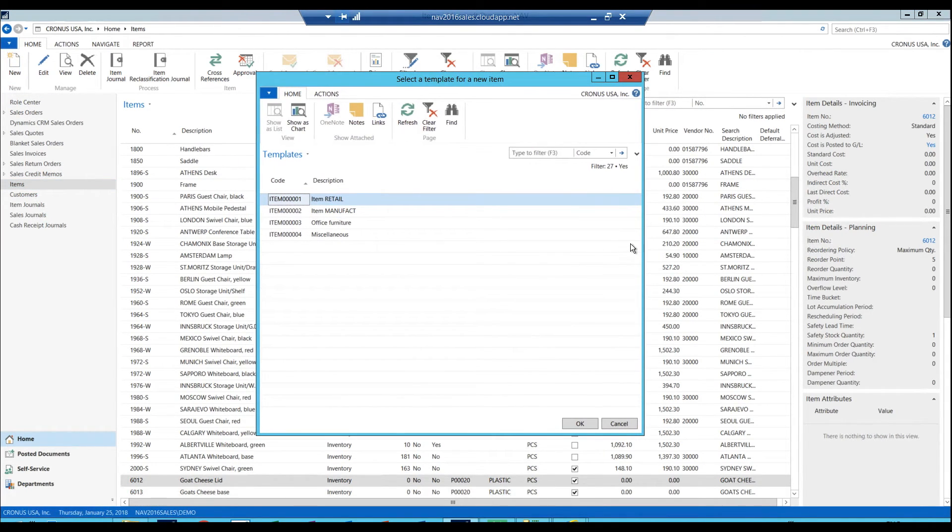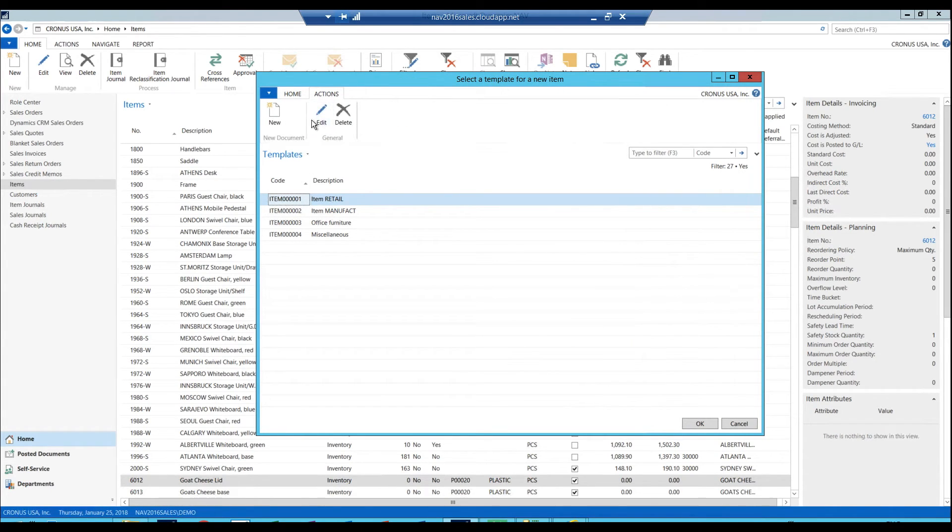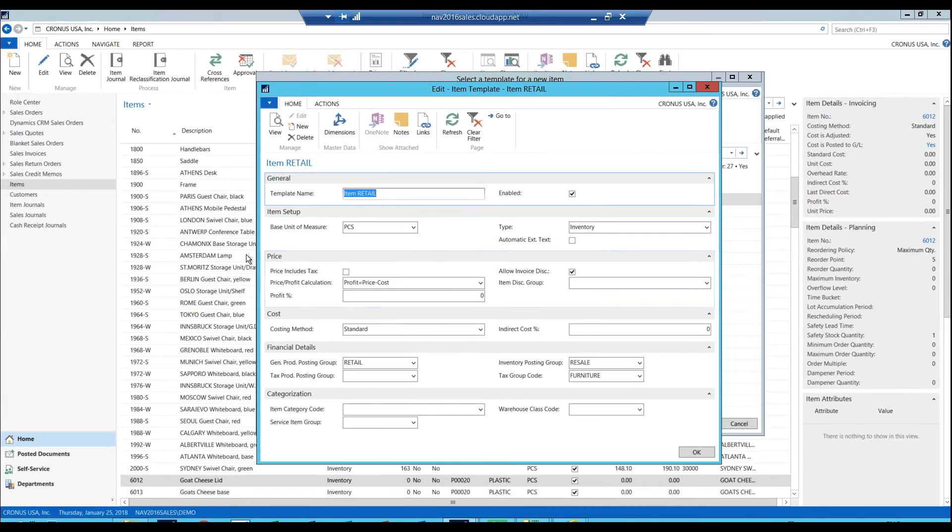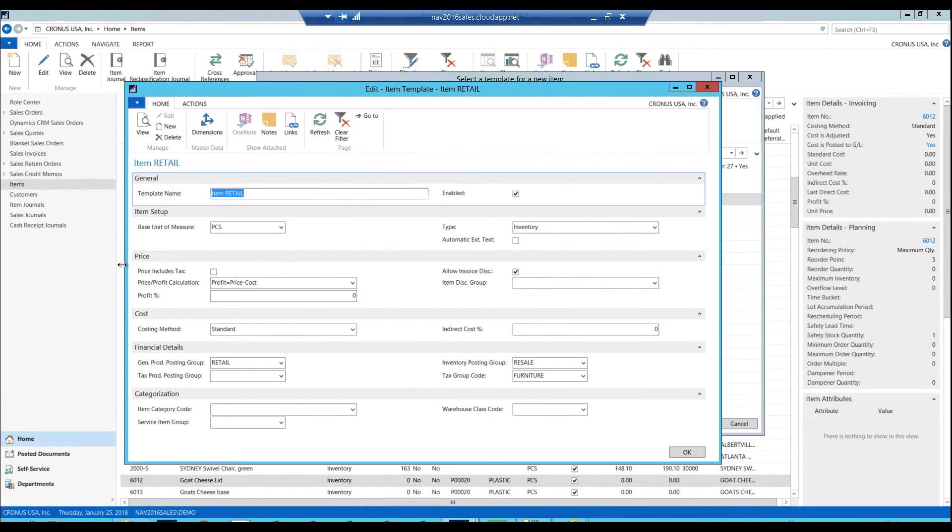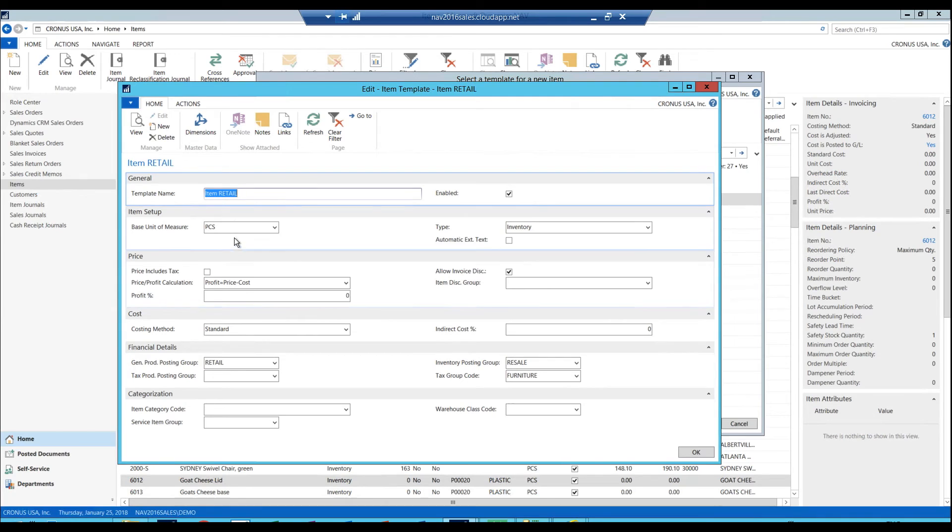I get this template list. I'm going to sneak peek into this line right here. Hit edit. So this is a template. And as you can see here, if we create a template and enable it, we can set up basic things like what is going to be the base unit of measure for this particular item type.